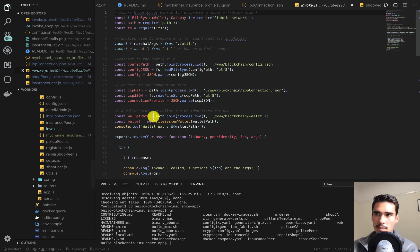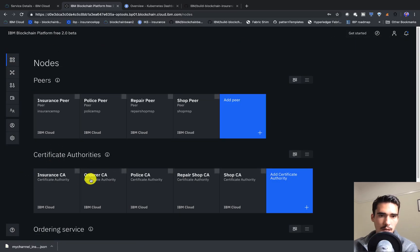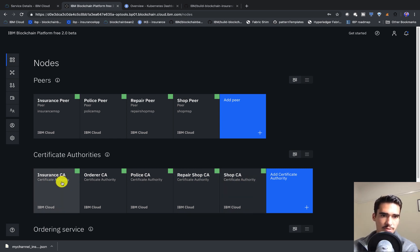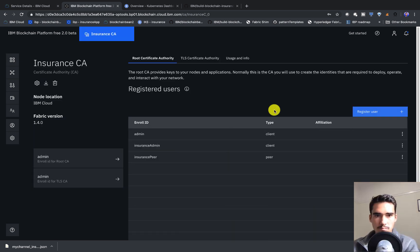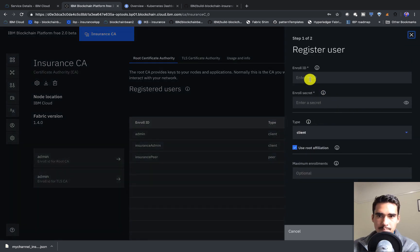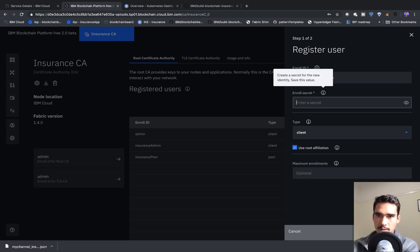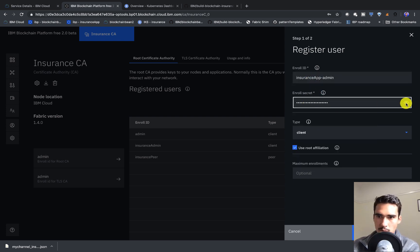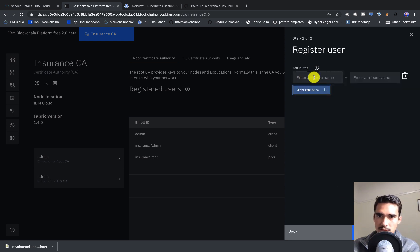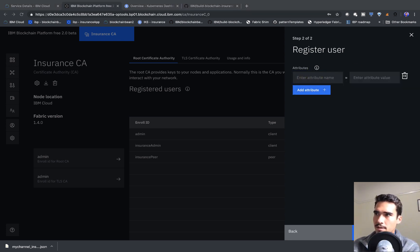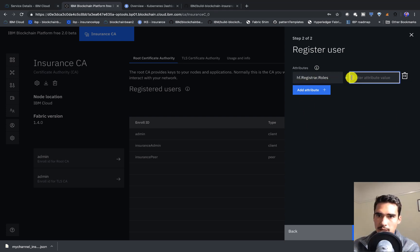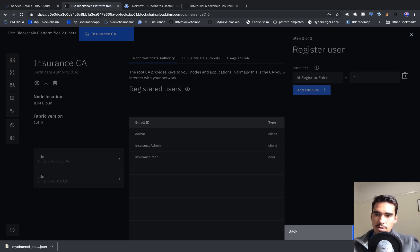After that, we have to create a couple of client application admins. Let's go back to the nodes and work with the certificate authority. I'll do the insurance one first. We'll create an insurance app admin — we'll name it 'insurance admin', copy and paste the password. The important part is we actually have to get this attribute name, which you can find directly in the GitHub steps. It's spelled exactly like this, with a star here. Then we can click 'register user'.